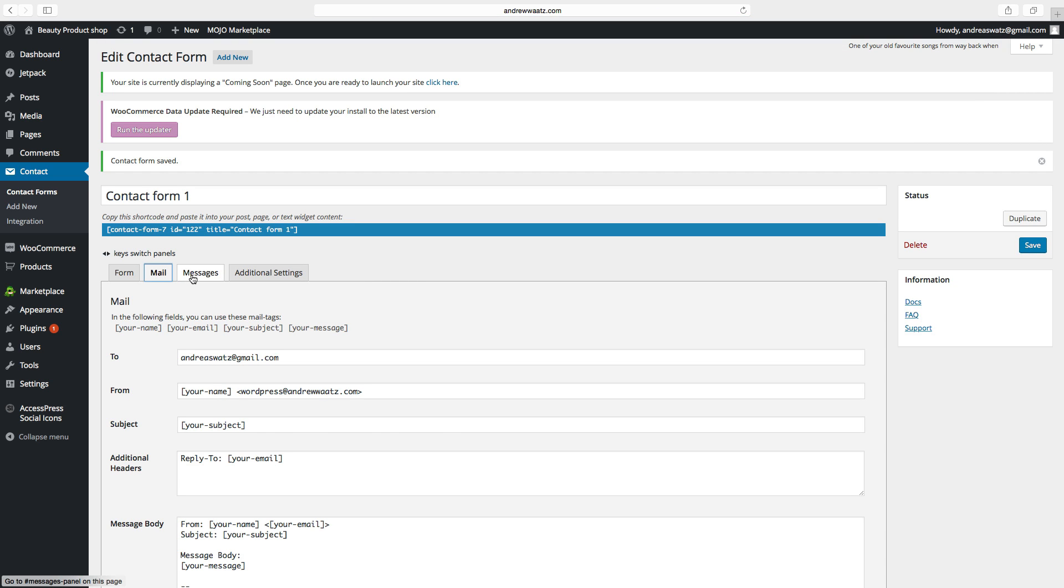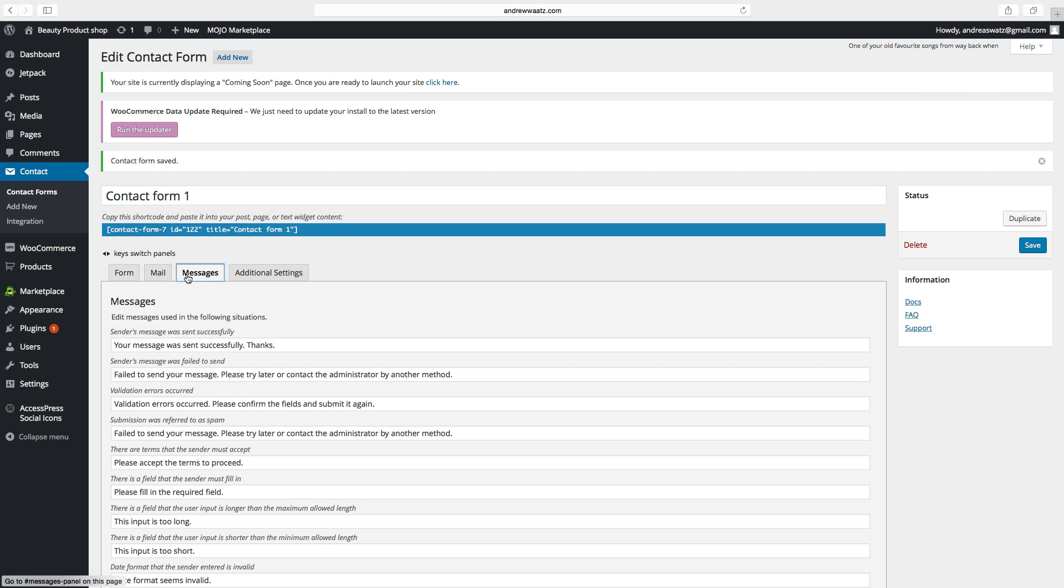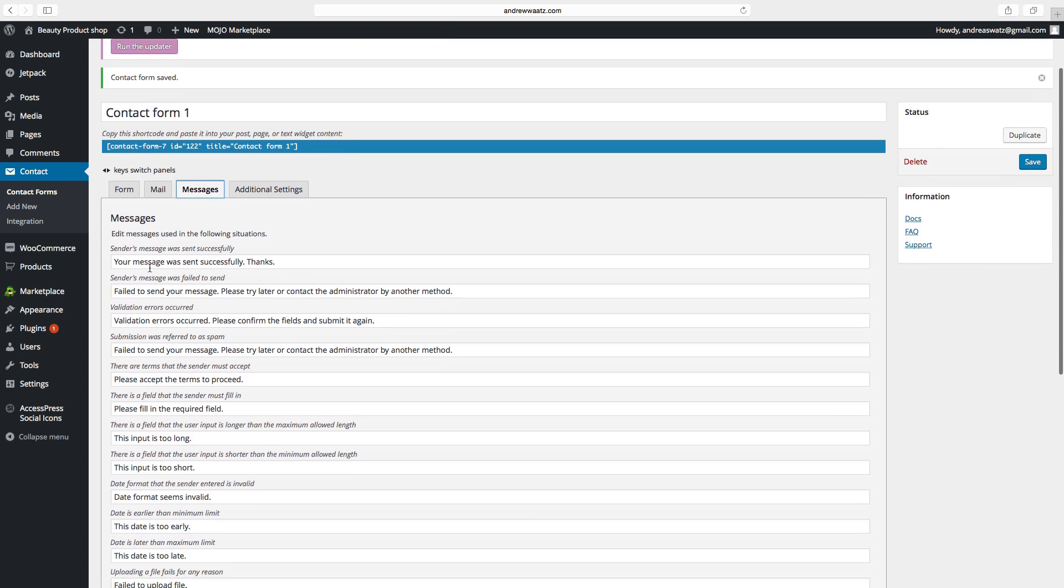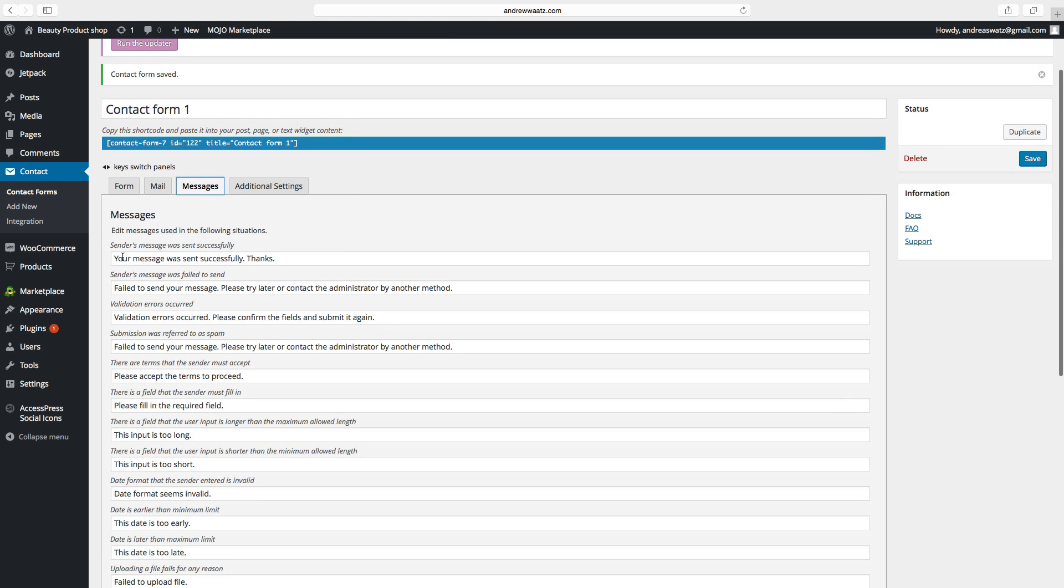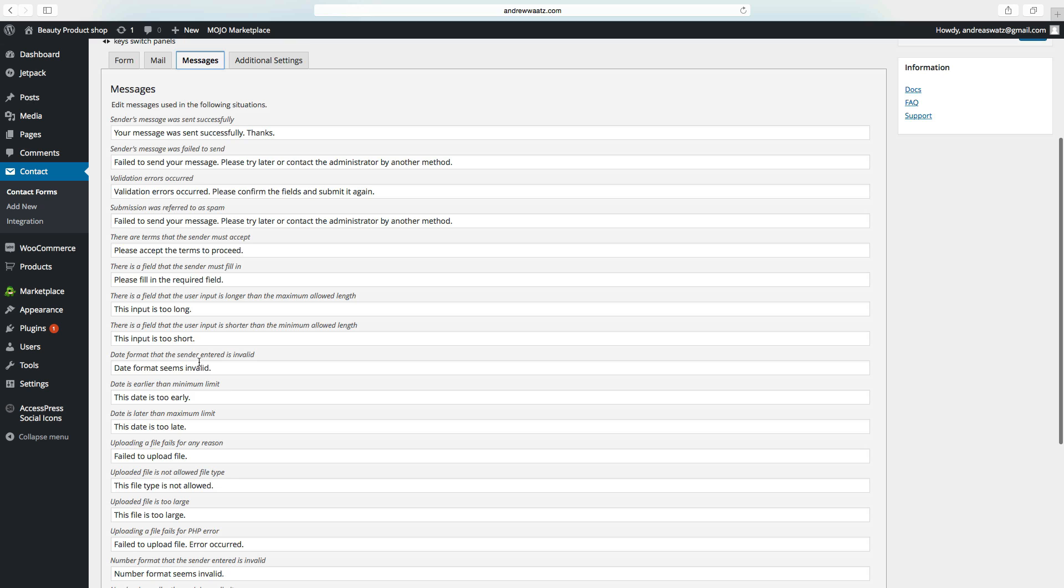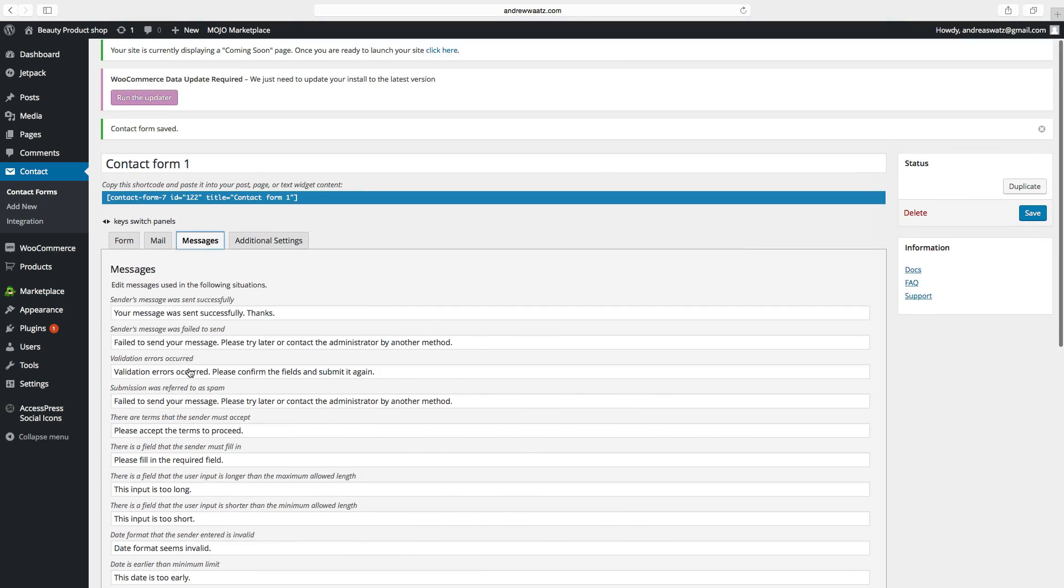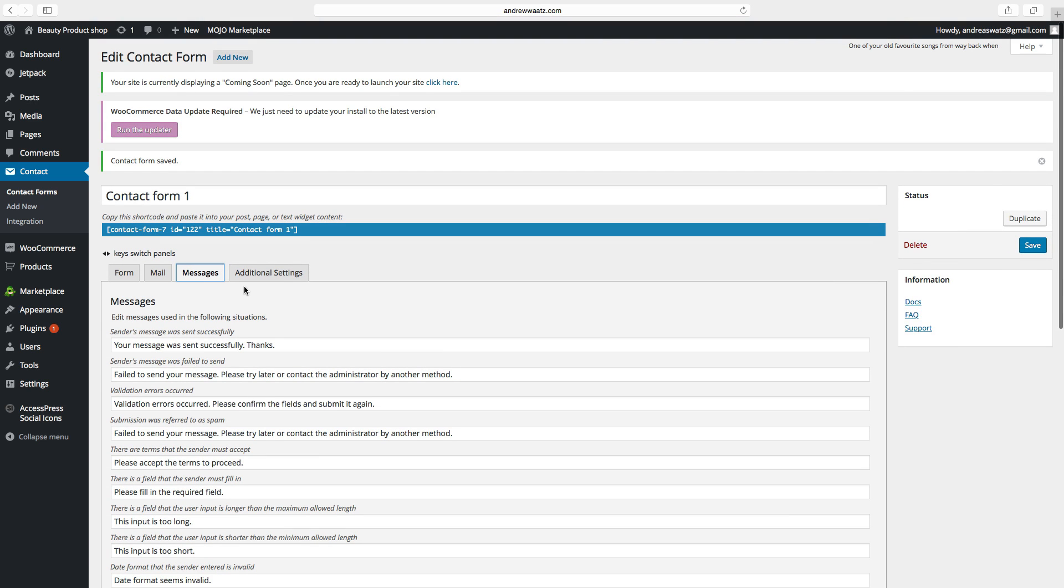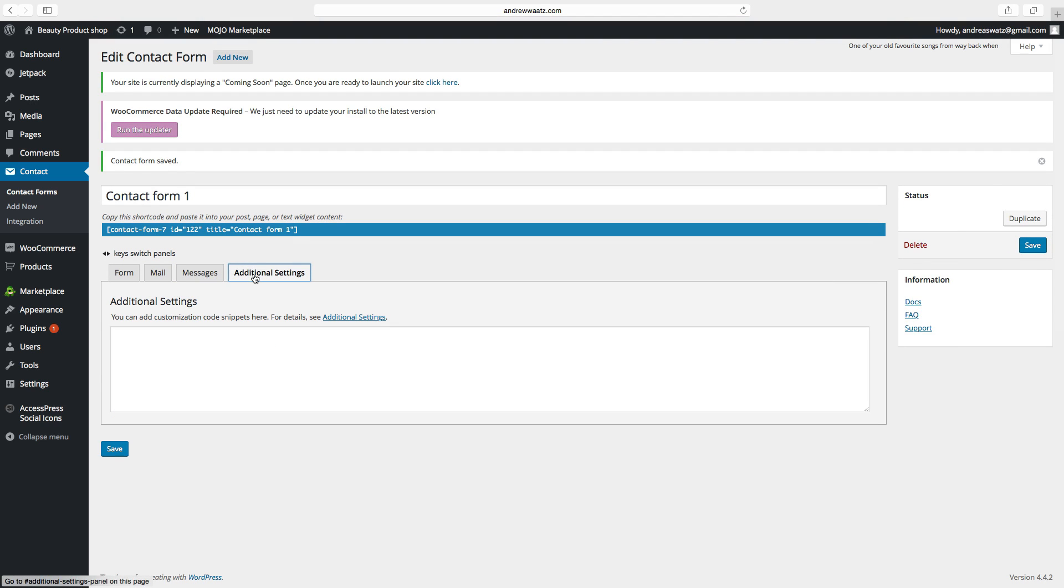And messages. And here under messages you can change some text, but this is not necessary. You can also go to additional settings, and this is for a more advanced contact form. So we will not go into that.